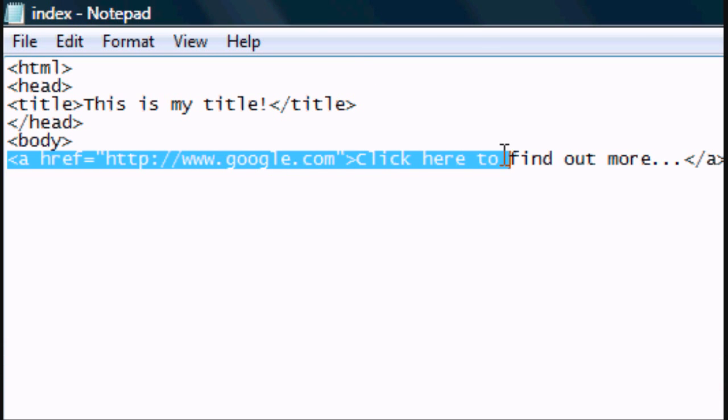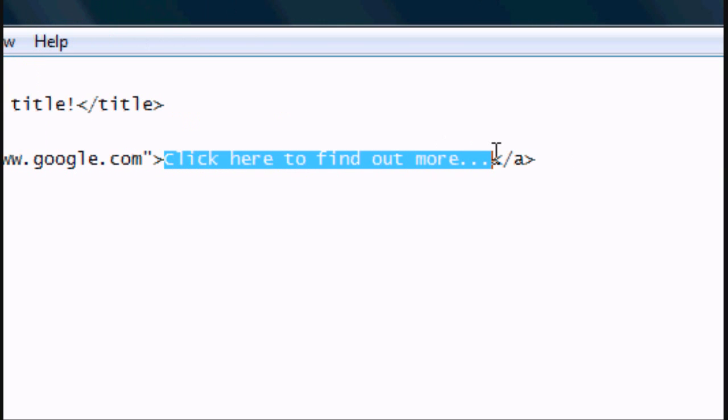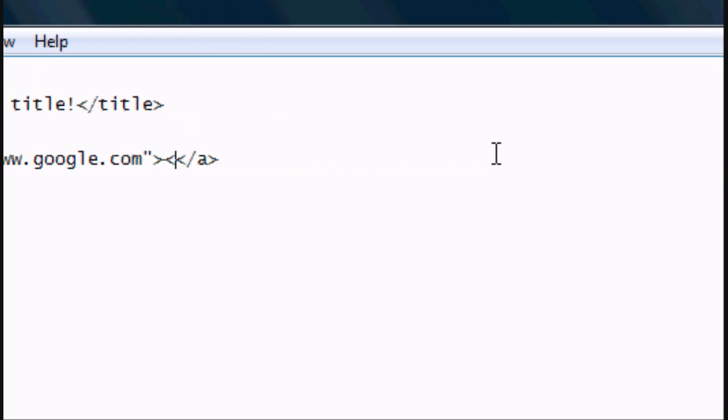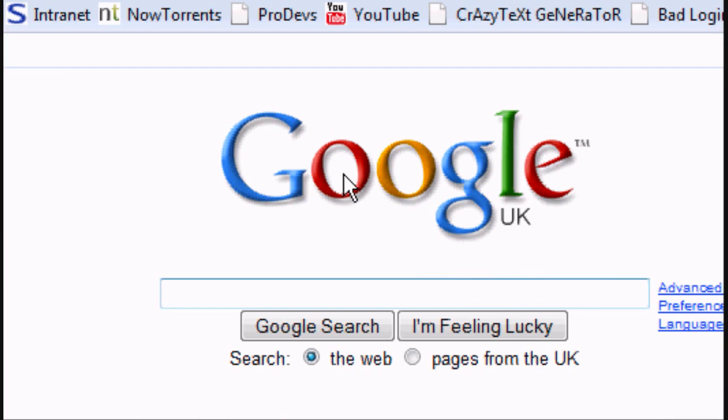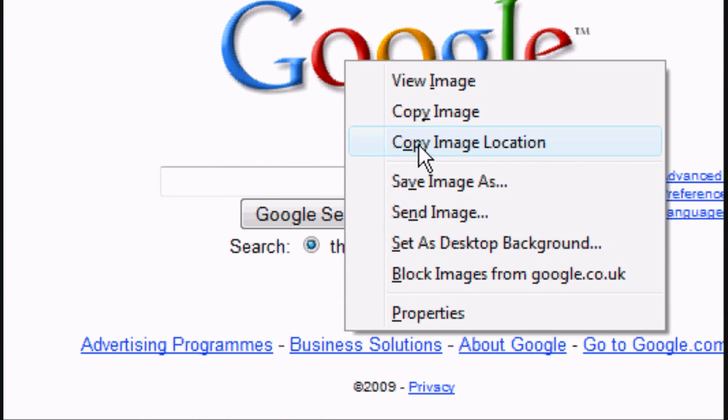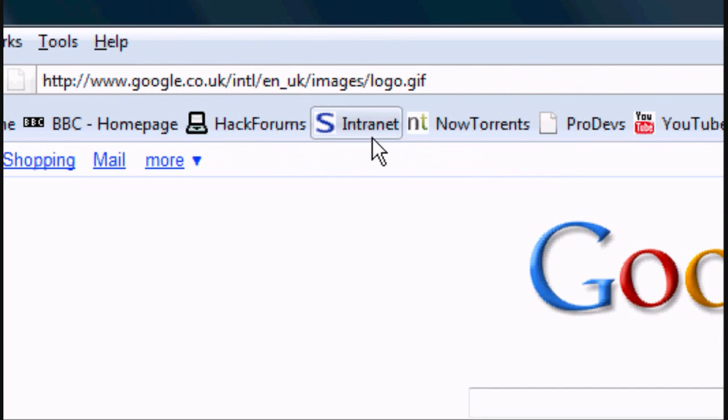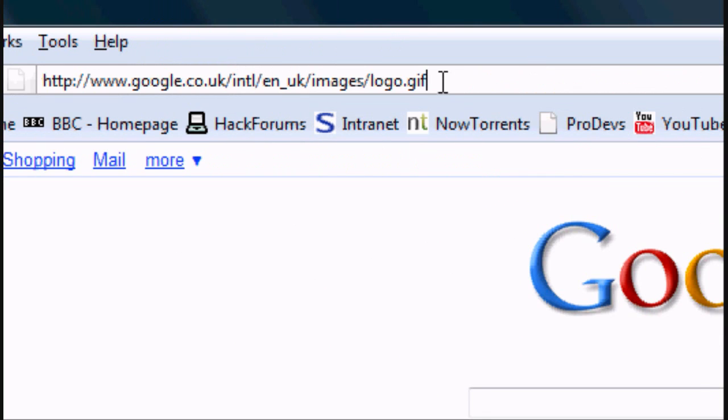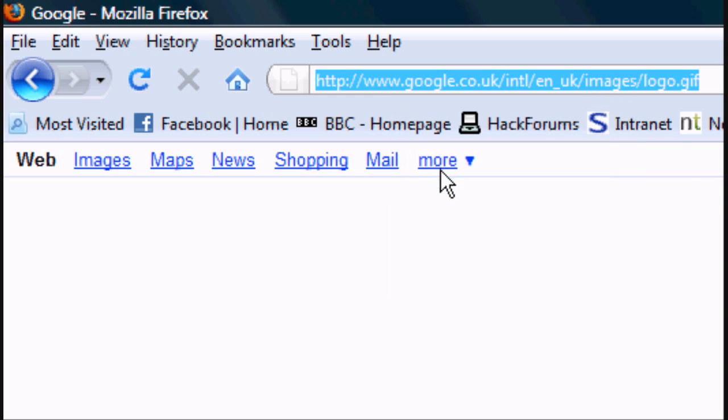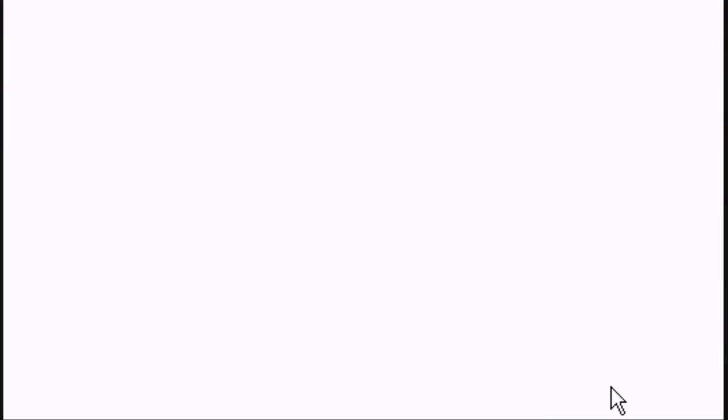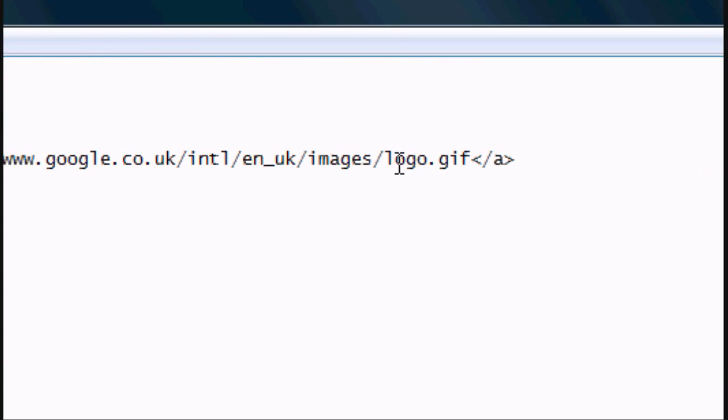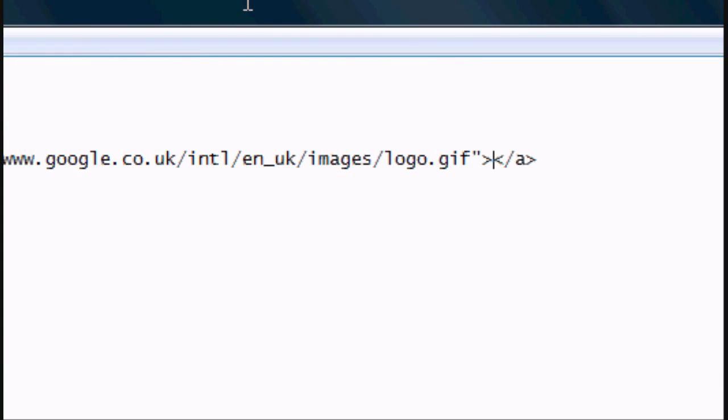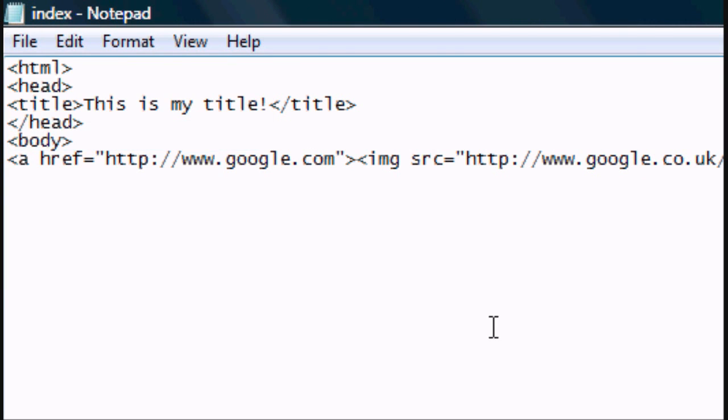If you wanted, say for instance, to link an image, for example. IMG SRC equals, open speech marks, the image. We're going to make it the Google image. So we'll copy image location, paste the image location, and that's the image. That's where the image is. So we'll copy that. We will paste it into our document as the SRC, and then close that. And that means the image should be linked.